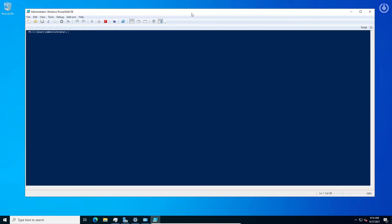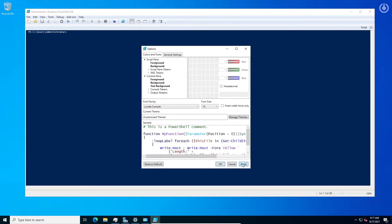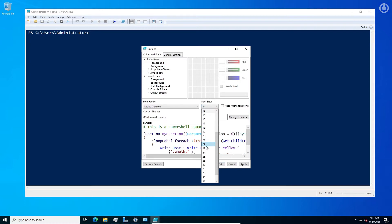Let us do some settings to increase font size so that the screen will be visible for you. Click on the Tools menu then click on Options. Choose font size 14 and click Apply. The best visible size is 18, then press Apply.